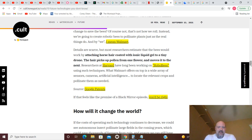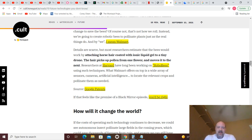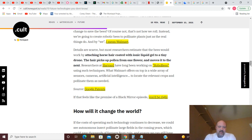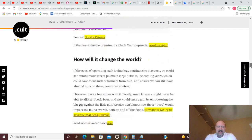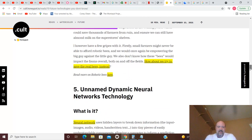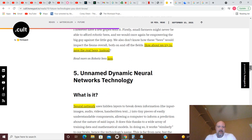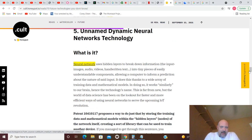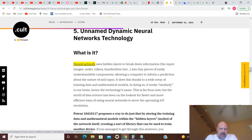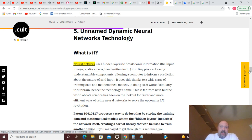Details are scarce, but most researchers estimate that the bees would work by attaching horsehair coated with ionic liquid gel to a tiny drone, and the hair picks up pollen from one flower and moves it to the next. Researchers at Harvard have long been working on robo bees using such techniques. What Walmart offers on top is a wide array of sensors, cameras, artificial intelligence to locate the relevant crops and pollinate them as needed. I've heard people claim that there were robo bugs out there. There probably are, and I suspect they're not for that purpose - that's just my opinion.